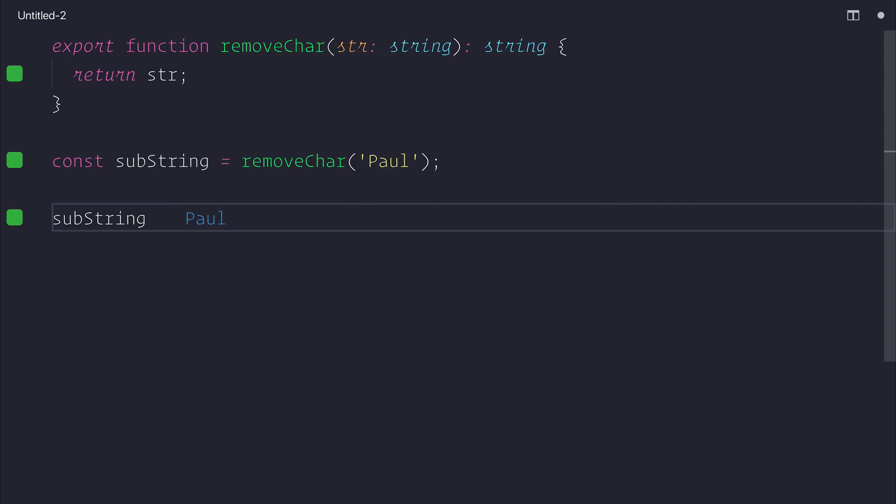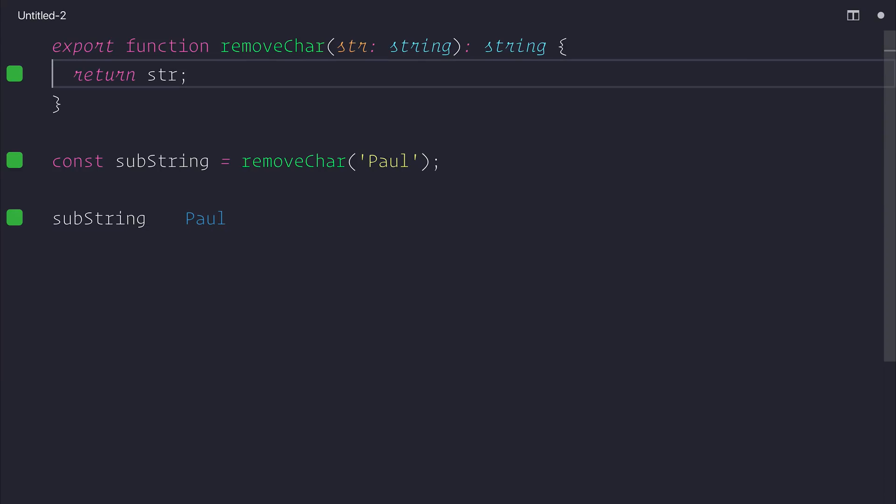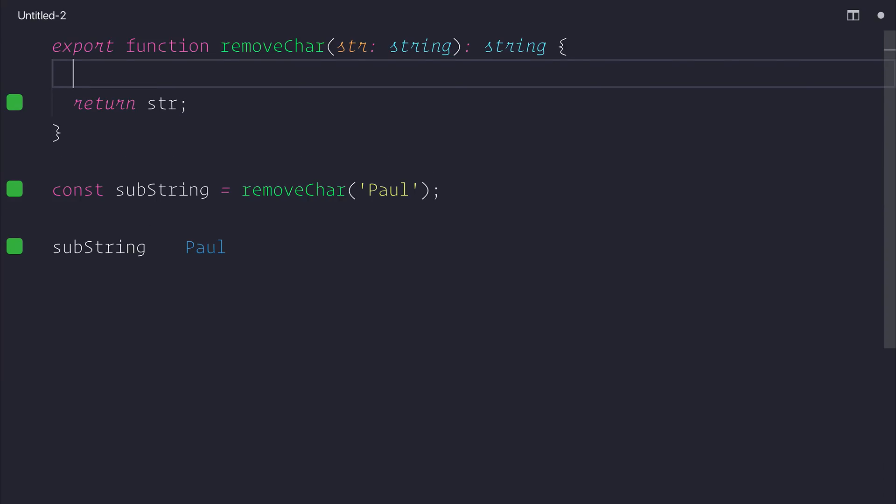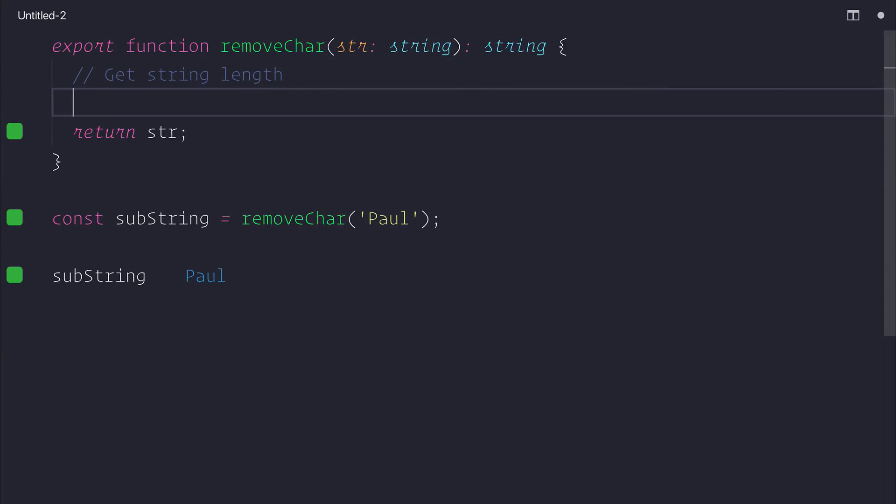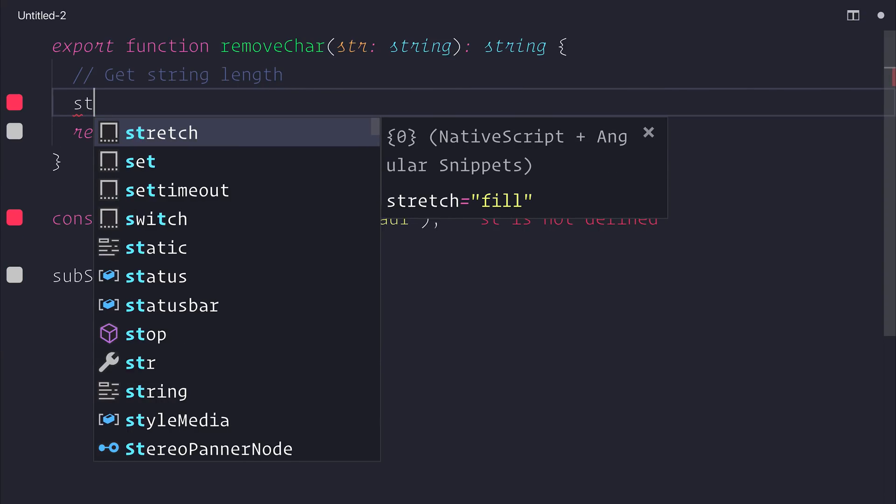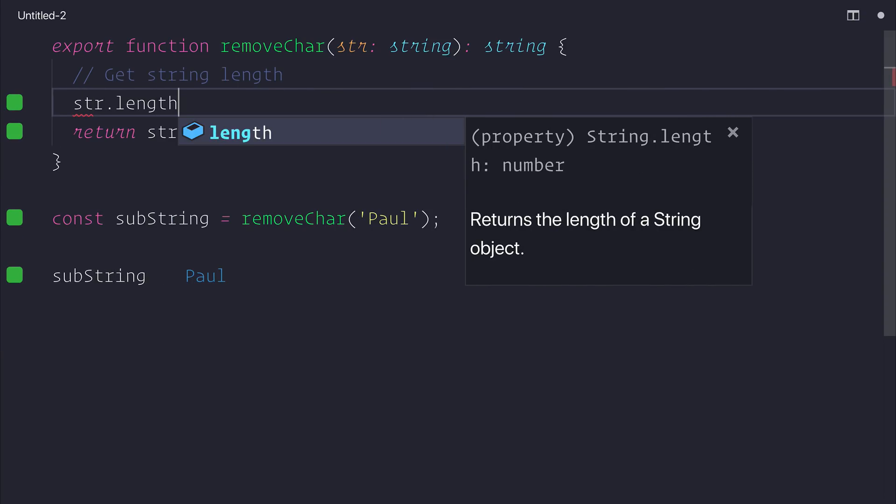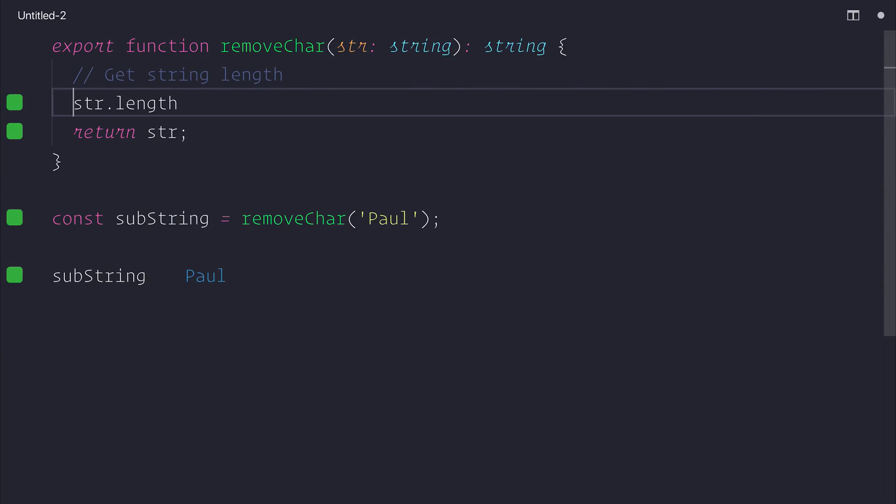But we want to cut the first and last letter, so that'll be P and L. We can first start by getting the string length. And that can be done by saying string.length and assigning this to a string length variable.